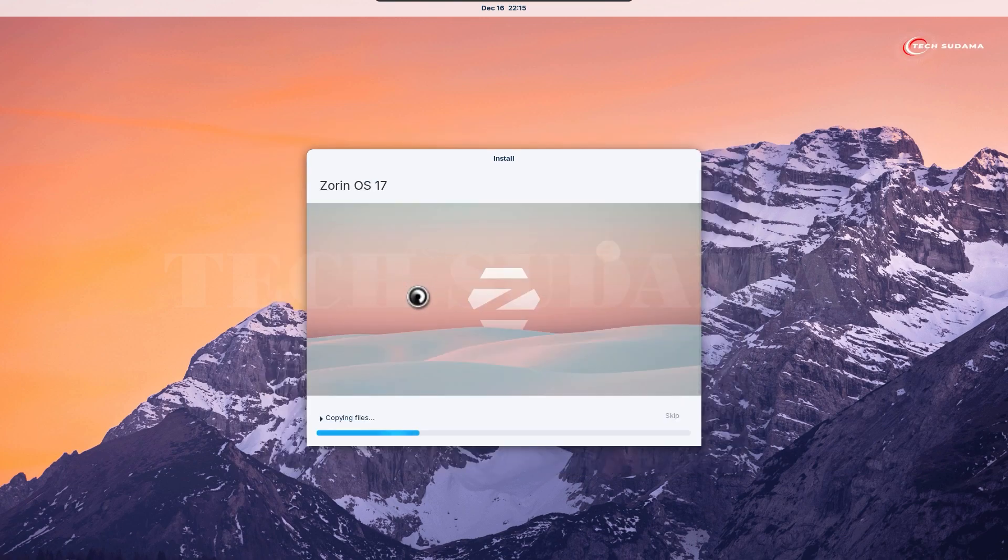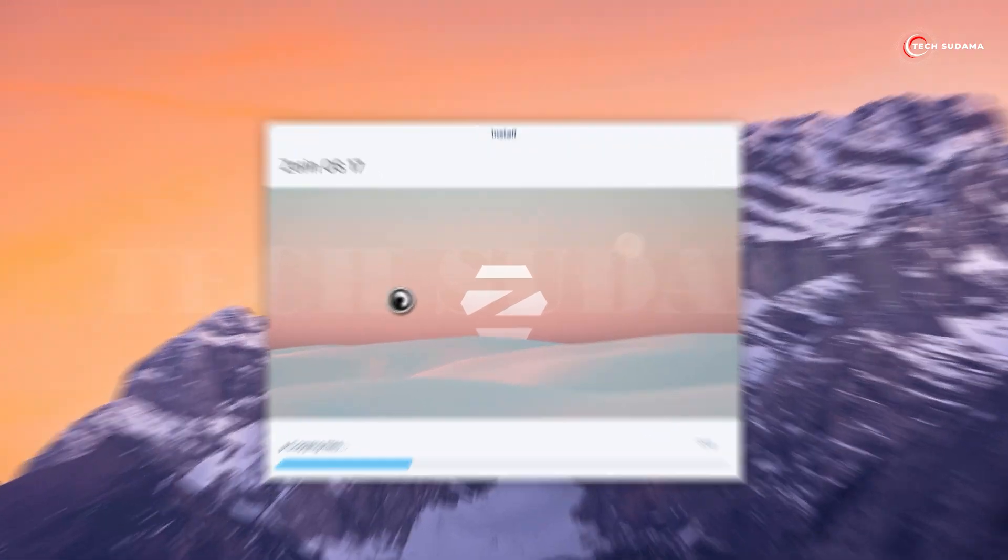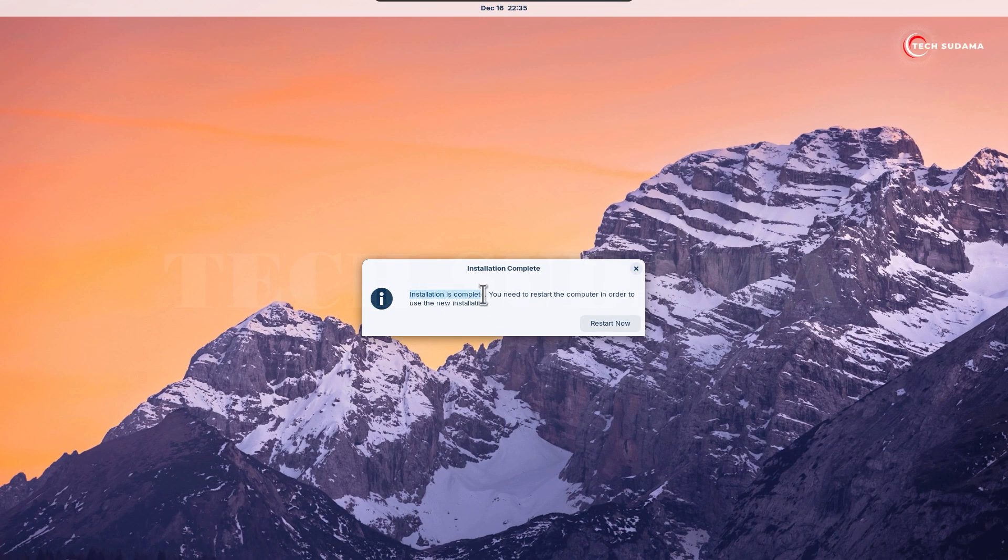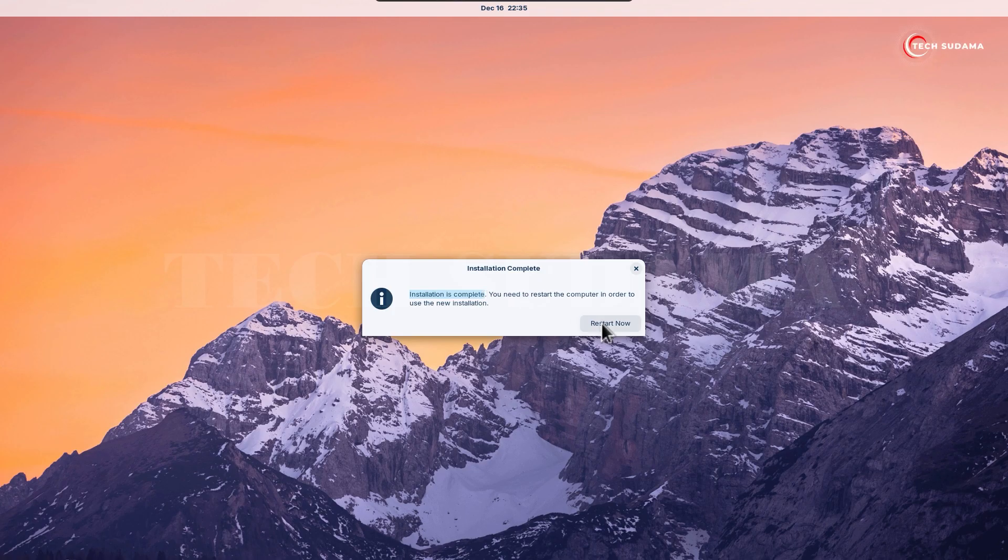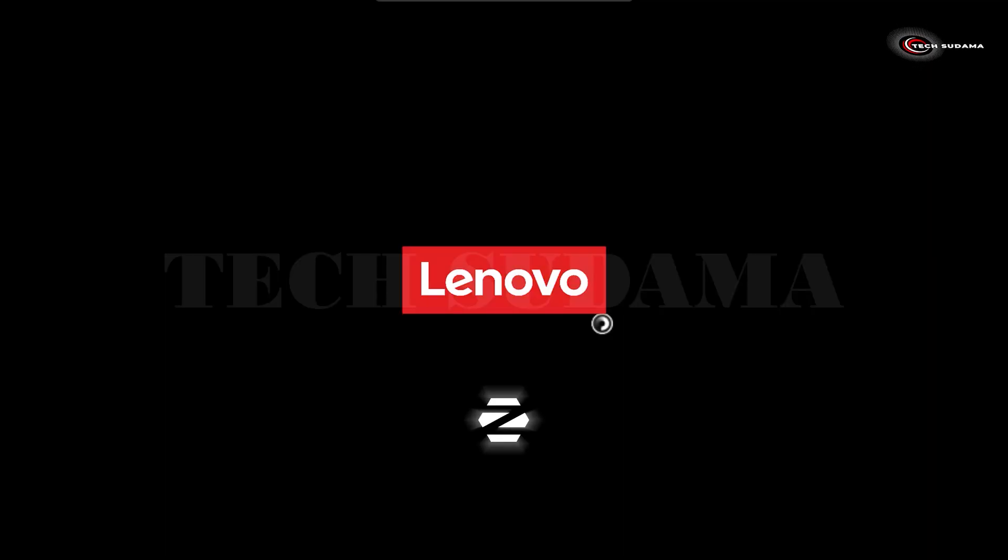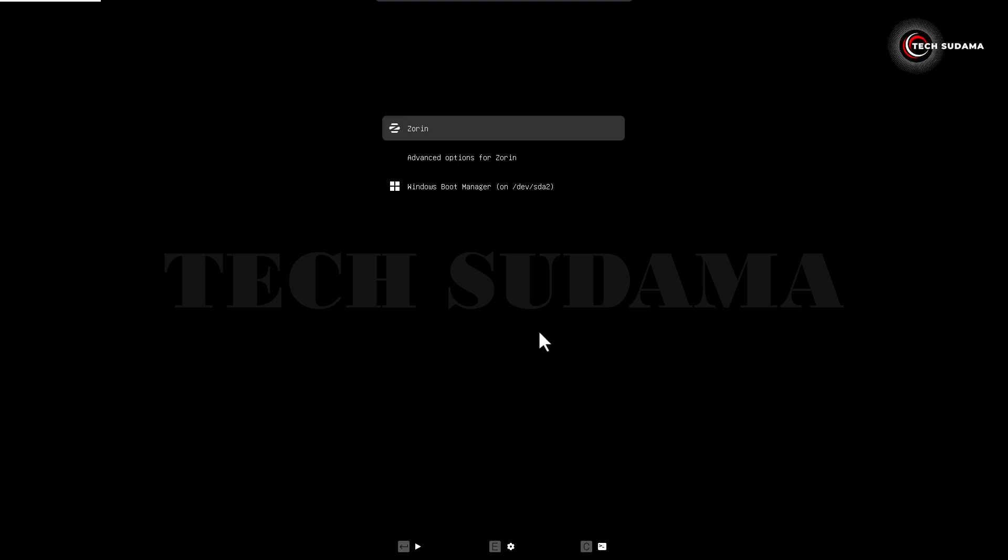On this page you'll have to wait 15 to 30 minutes to complete the installation process. When the installation is complete it will show installation complete. Click on restart and your PC will restart.